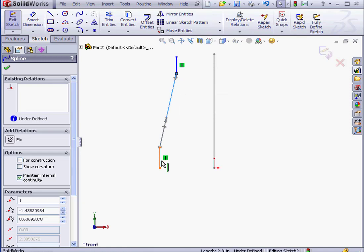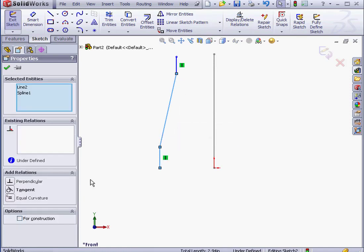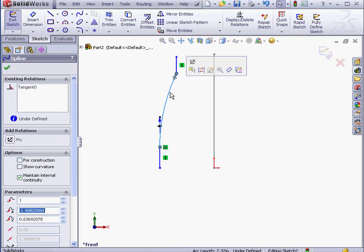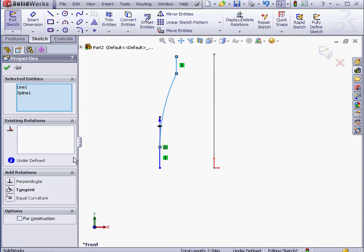Now Shift-Select the spline and the line. Tangent Relation. Let's do it again up here. Shift-Select the line and the spline. Tangent Relation.